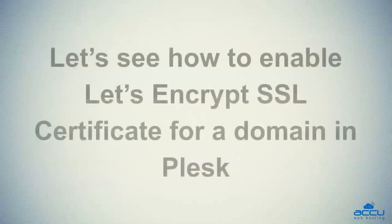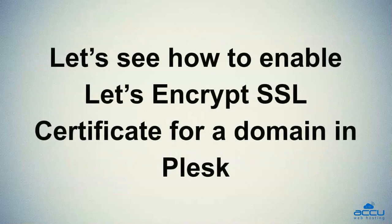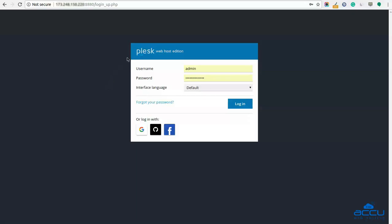Let's see how to enable Let's Encrypt SSL certificate for a domain in Plesk. First of all, you will have to log into your Plesk control panel. In the username field, enter the username — here we have used 'admin' as an example. In the password field, enter the password of the user which you have used in the username field. Click on the login button to log in.